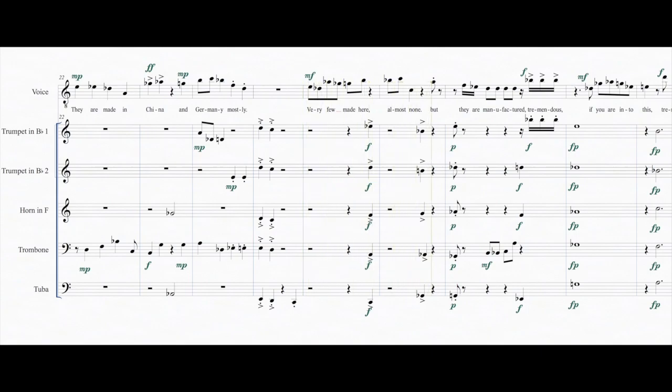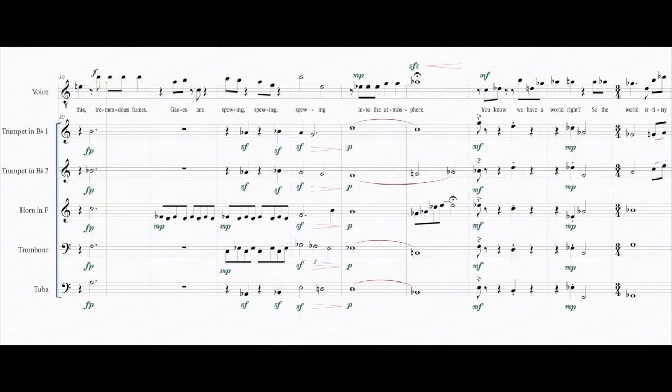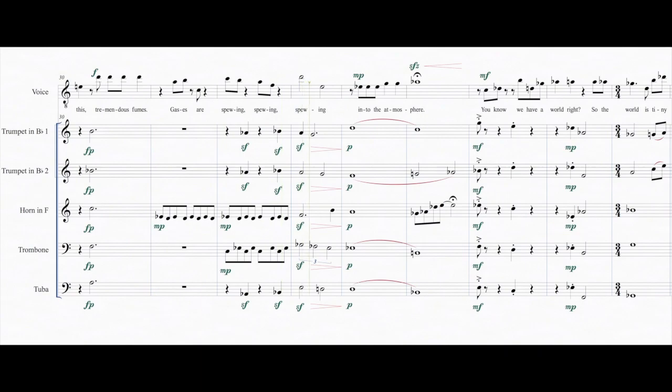But they are manufactured, and if you are into this, then gases are spewing into the atmosphere.